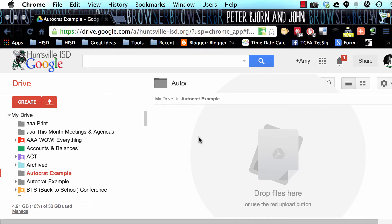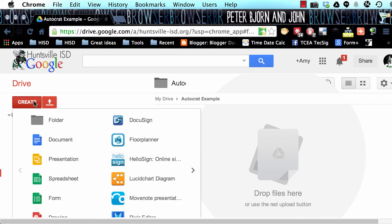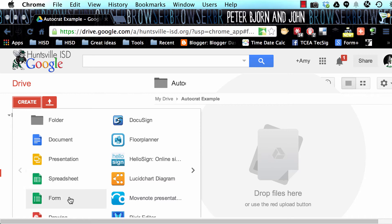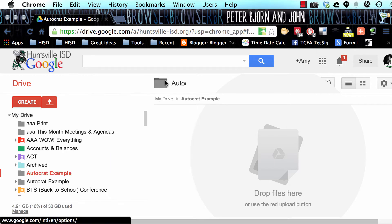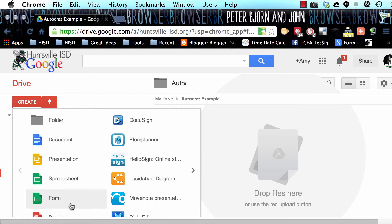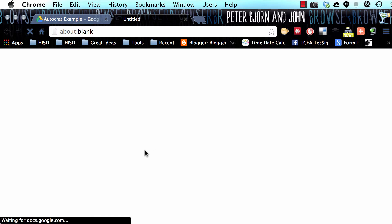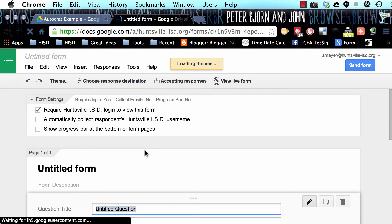Here we are inside our folder called AutoCrat example. The first thing that I'm going to do is create a form. Now you could also start off with a spreadsheet, and if you already have data in a spreadsheet you could use that as well. But what we're going to do today is create a form. When that form is submitted, it's going to automatically do something. In our case, it's going to send an email.